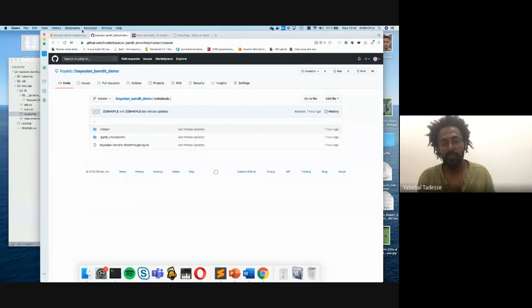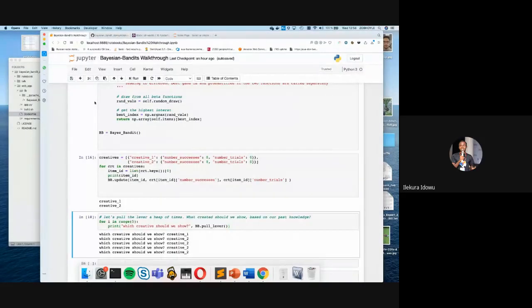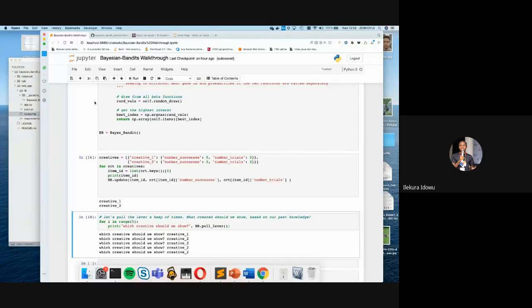A question: I didn't quite understand why we'd show creative one when creative two was quite higher. Why would we be showing creative one at all?